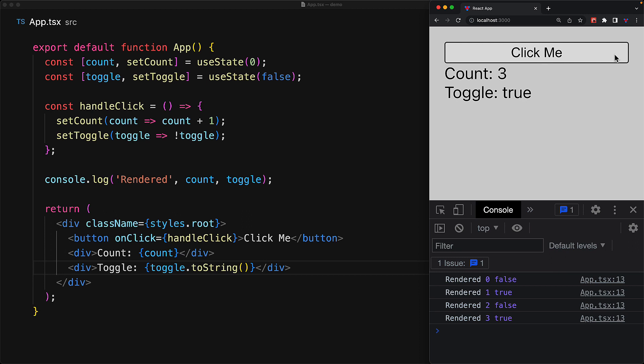We can make as many state modifications as we want in a synchronous call, and only after that synchronous call completes, does React re-render the component with the new state values.